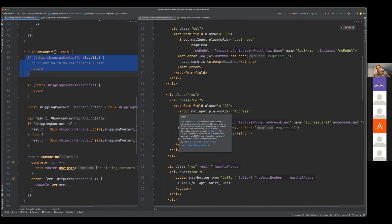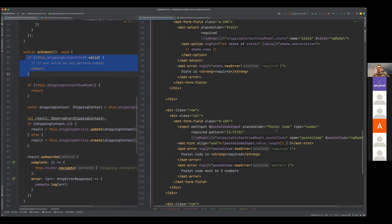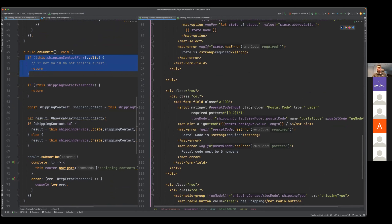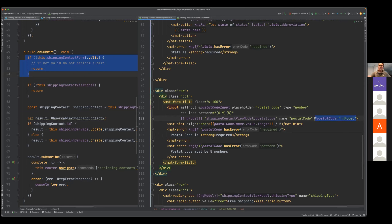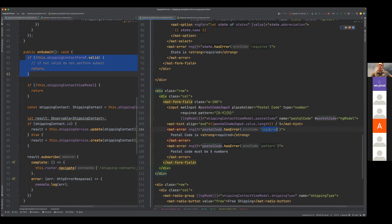The rest of the form inputs are very similar to the smaller example. The postal code is probably the most interesting — I'm defining a postal code variable with ngModel, and then referencing that for my error messages to say: does it have the required error, or if I'm missing the pattern — which is another validator that Angular provides out of the box.